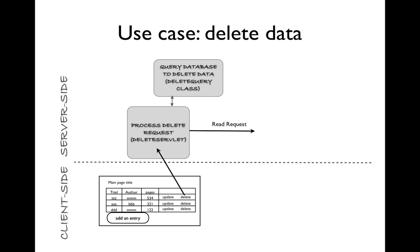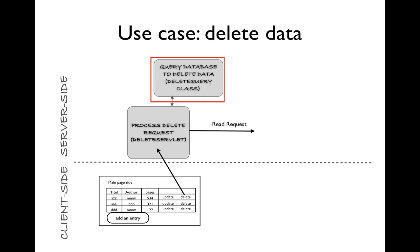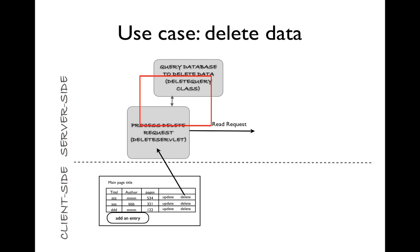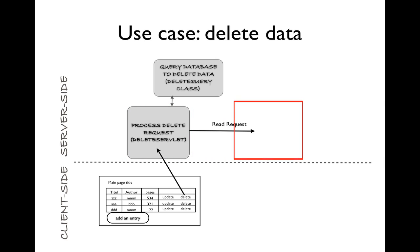The final use case is to delete the data. The user will click on Delete for a particular row. The Delete Servlet will be called on the request. The Delete Servlet will call on the Delete Query to do some work. Once the work is concluded, the Delete Servlet will then pass execution back to our first use case to read the data and show the updated table.